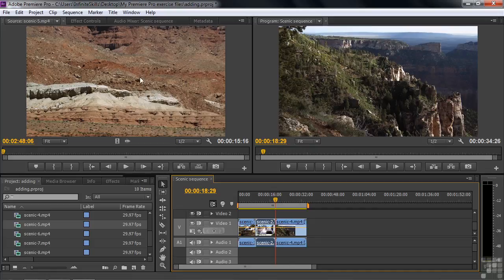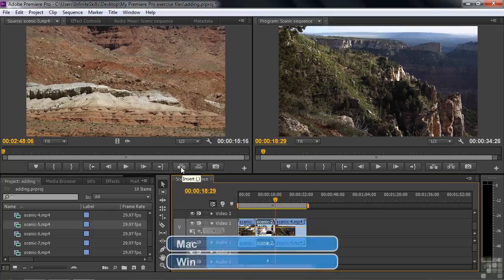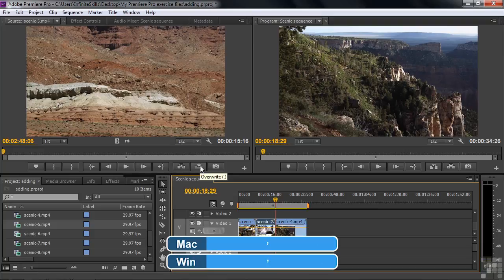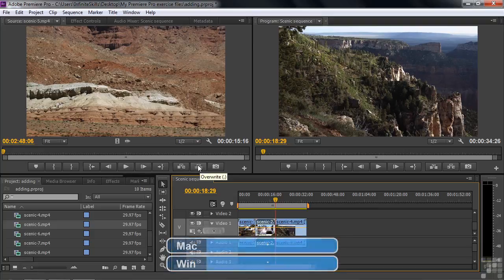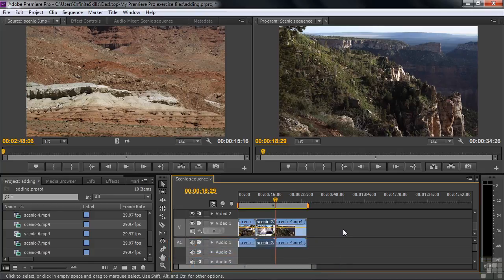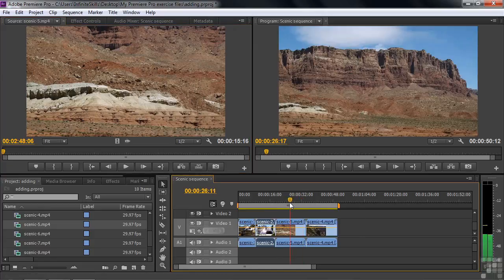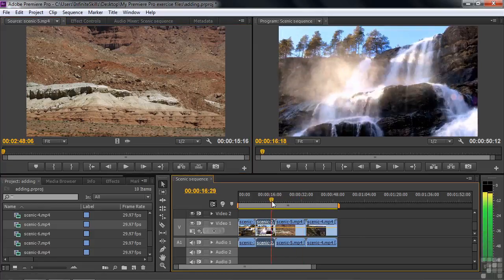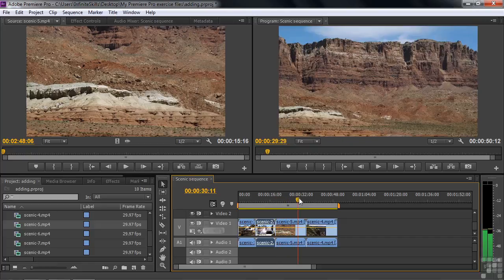Here we've got this clip inside the source monitor. You'll notice that there are two little buttons here. One says insert with a keyboard shortcut of comma. The other one says overwrite with a keyboard shortcut of period. So I'm going to click on this, and what's going to happen is it's going to put the clip right here after number two and shove four to the right. And now I've got this clip inserted. Great way to do things. It just inserts it right into there.